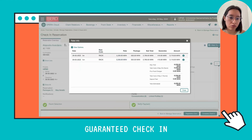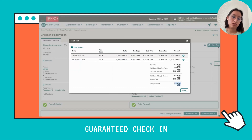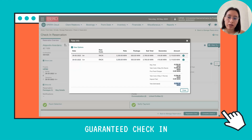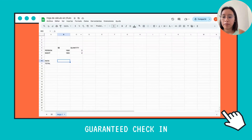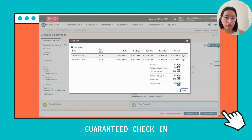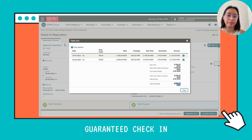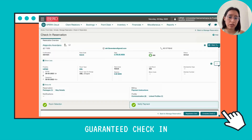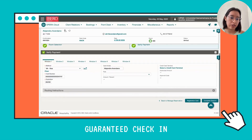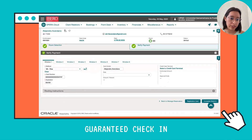Now that everything is correct, click here and it will show you the amount the client is going to pay, which is 6,236 pesos. We're going to note this number on another page. Now we close this and click Complete Check-In.